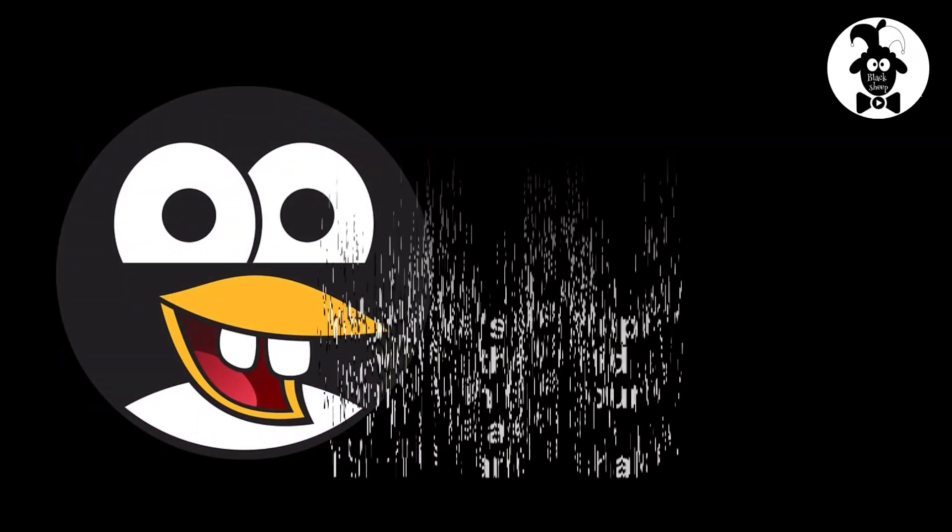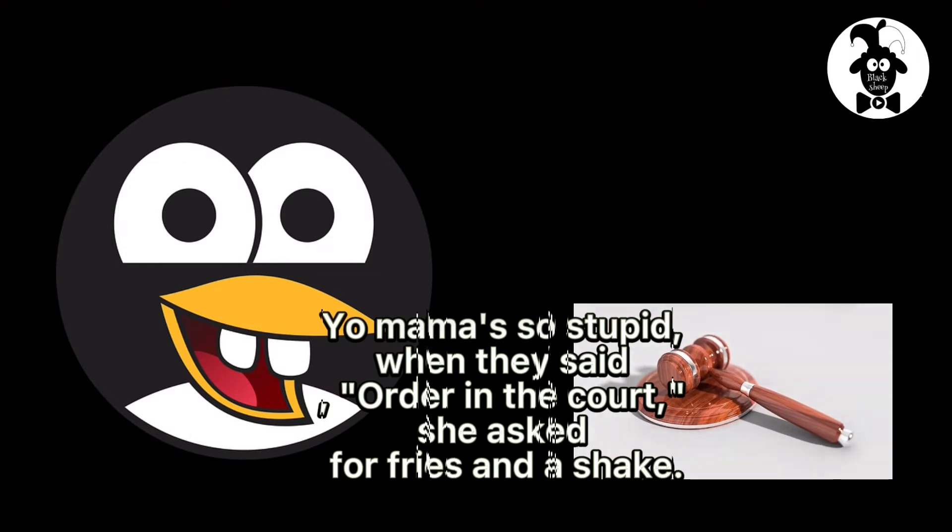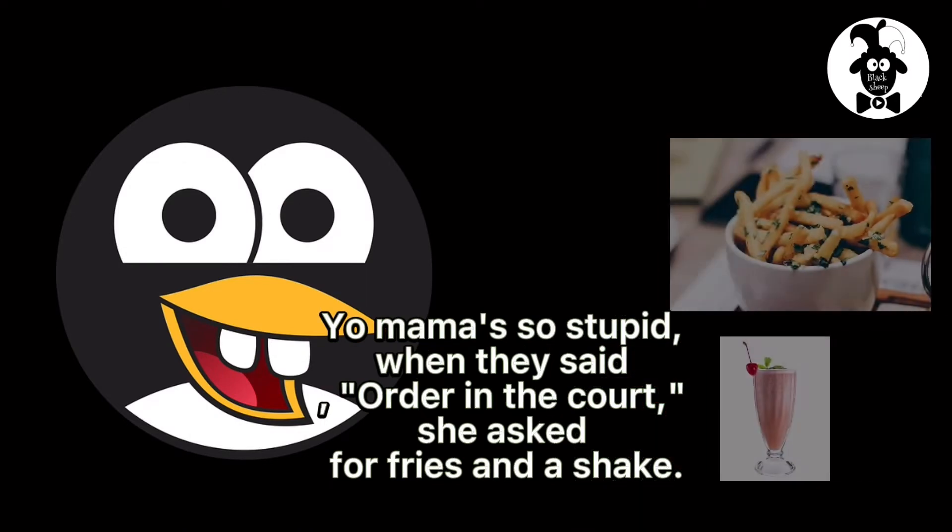Your mama's so stupid, when they said order in the court, she asked for fries and a shake.